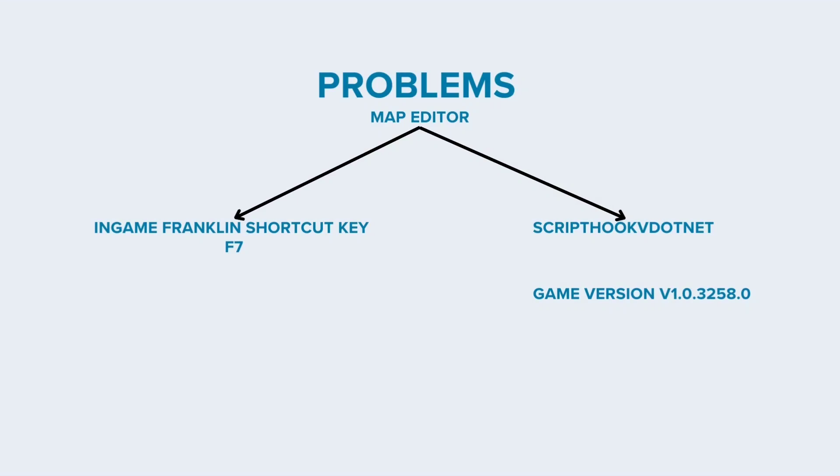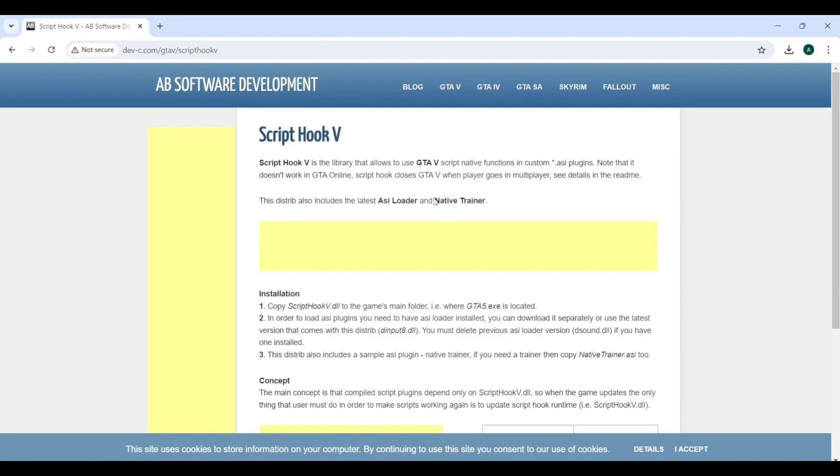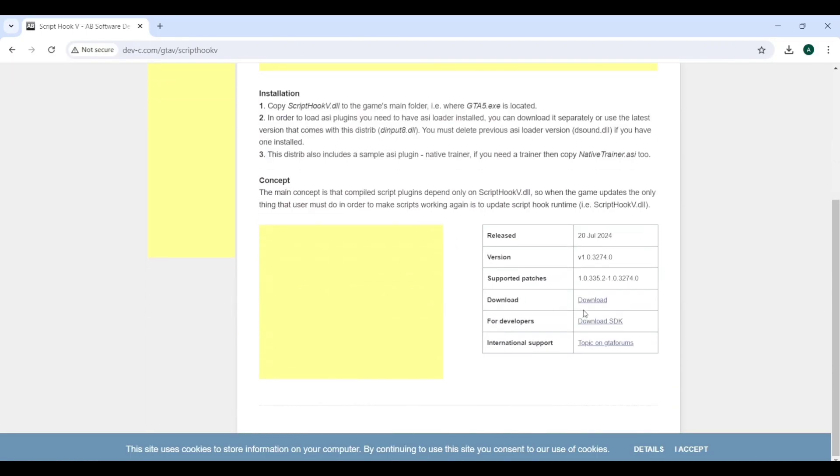If your map editor is not working, it might be due to the F7 Franklin shortcut key change, or it might be due to ScriptHookVDotNet. If your game version is 3258.0 and above, you need to reinstall all the latest updates. Download ScriptHookVDotNet's latest version.